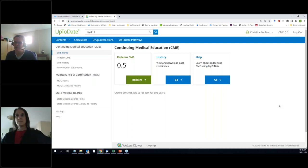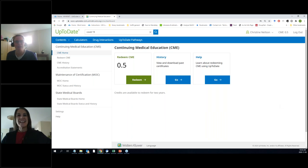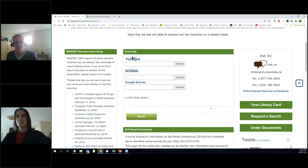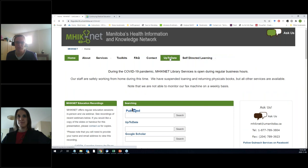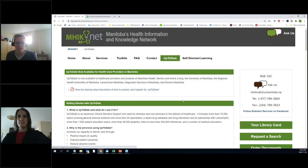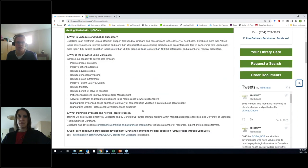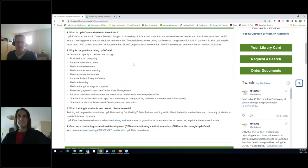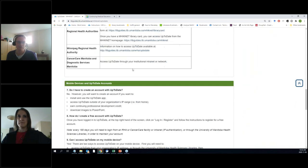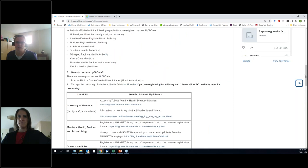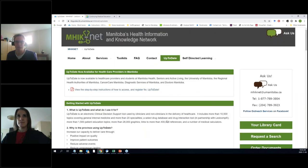It sounds tricky, and in 180 days you might forget what to do — but not to worry. On our website for UpToDate we've got step-by-step instructions on how to register and more information about what UpToDate is. You can always contact us and we'll do our best to help you out, troubleshoot if you're having problems, or walk you through the process.